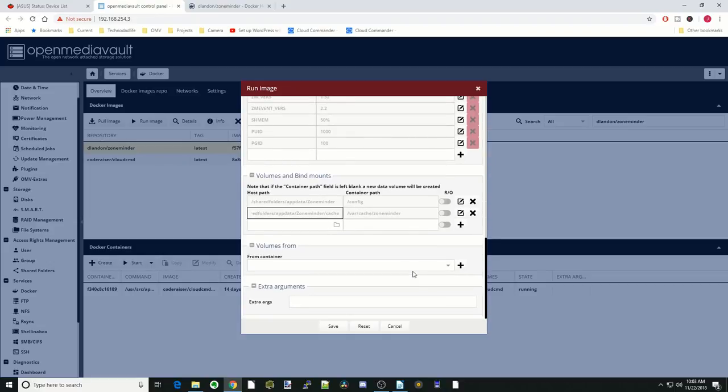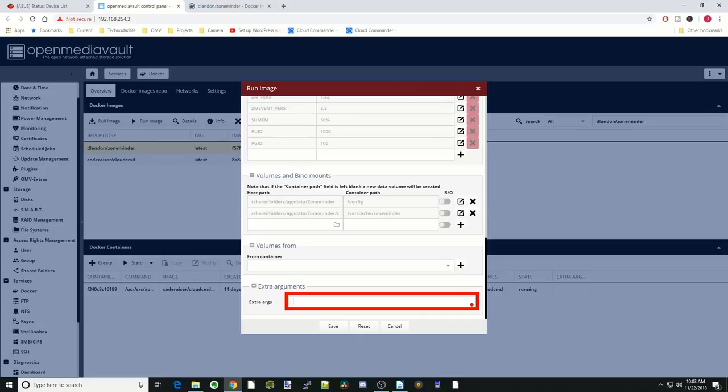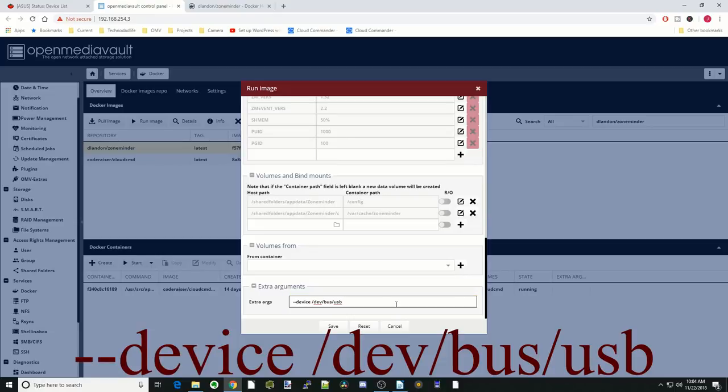Next we're going to add in some arguments down below here. Those arguments are going to be two or three different things. One is to enable USB devices in our container, and the other is the two USB cameras that we saw earlier when we were in Shell in the Box. The first thing to enable USB devices, we want to put dash dash device space slash dev slash bus slash USB, and then a space. That will enable our USB cameras.